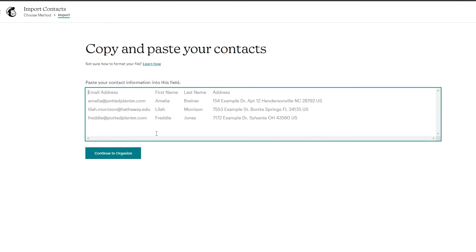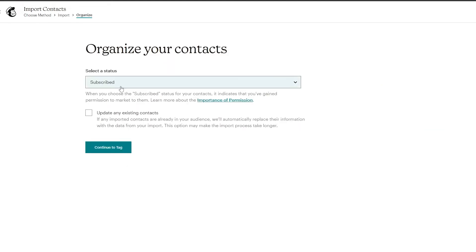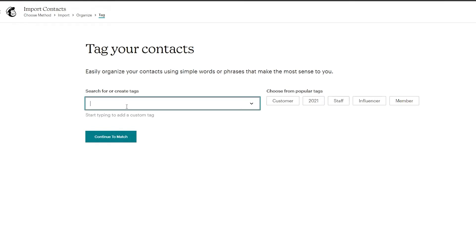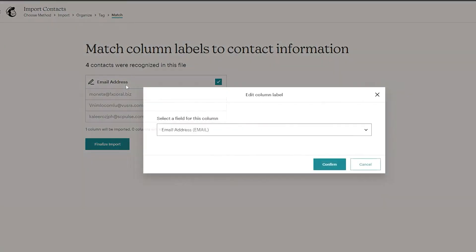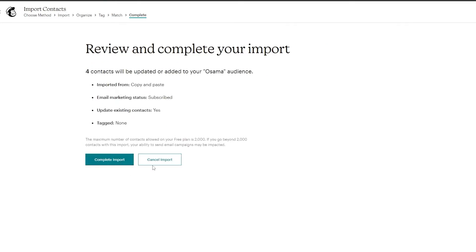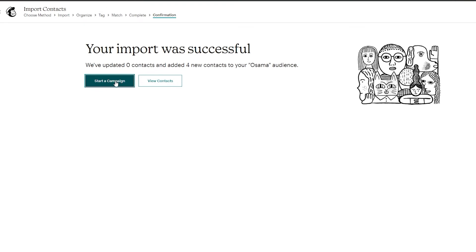I'll use the copy-paste option. Here you simply enter the email address, first name, last name, and address. I added four contacts using temporary/disposable emails. Click continue to organize them. Select their status as subscribed, update any existing contacts, and click continue. You can add tags if you want. Then select the email address label, click finalize import, and we're done. Now we have our contact list and can go ahead and start creating a campaign.